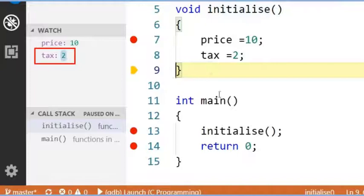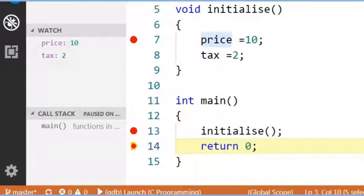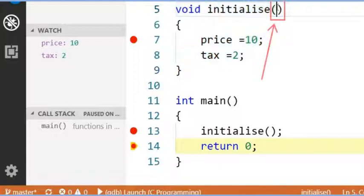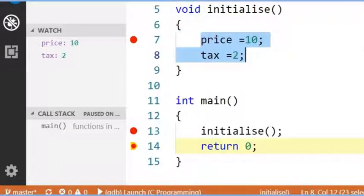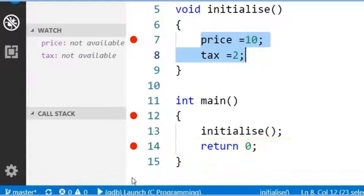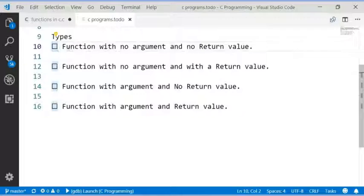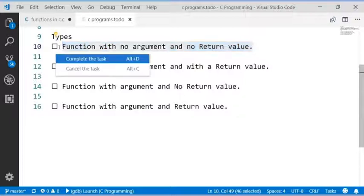Like this, we initialize the variables using functions with no argument and no return value. Functions with no argument and no return value is completed.